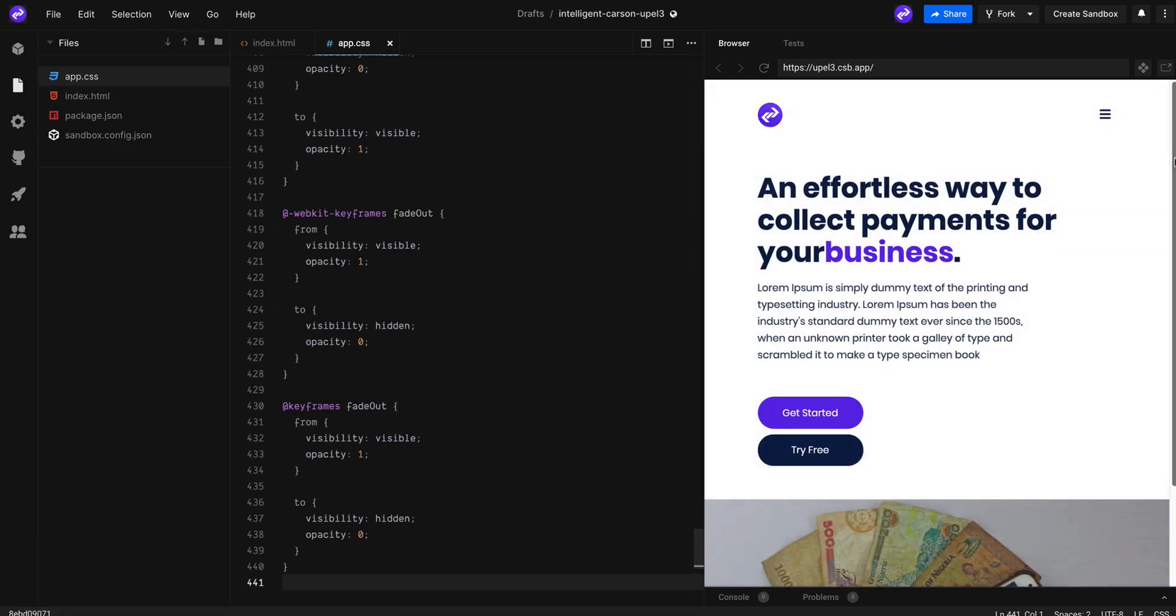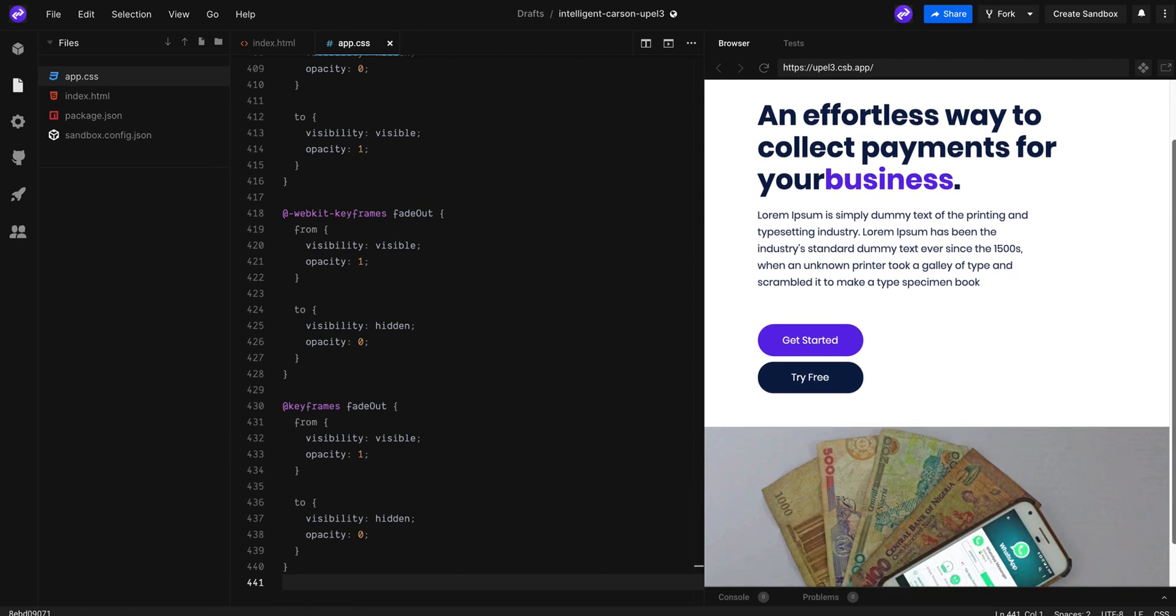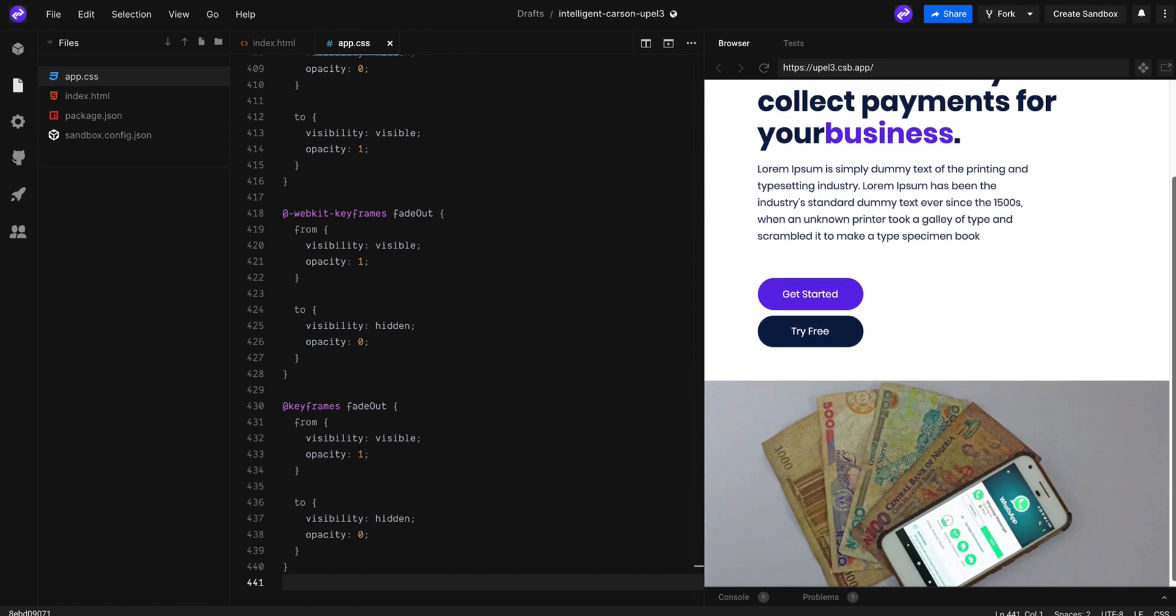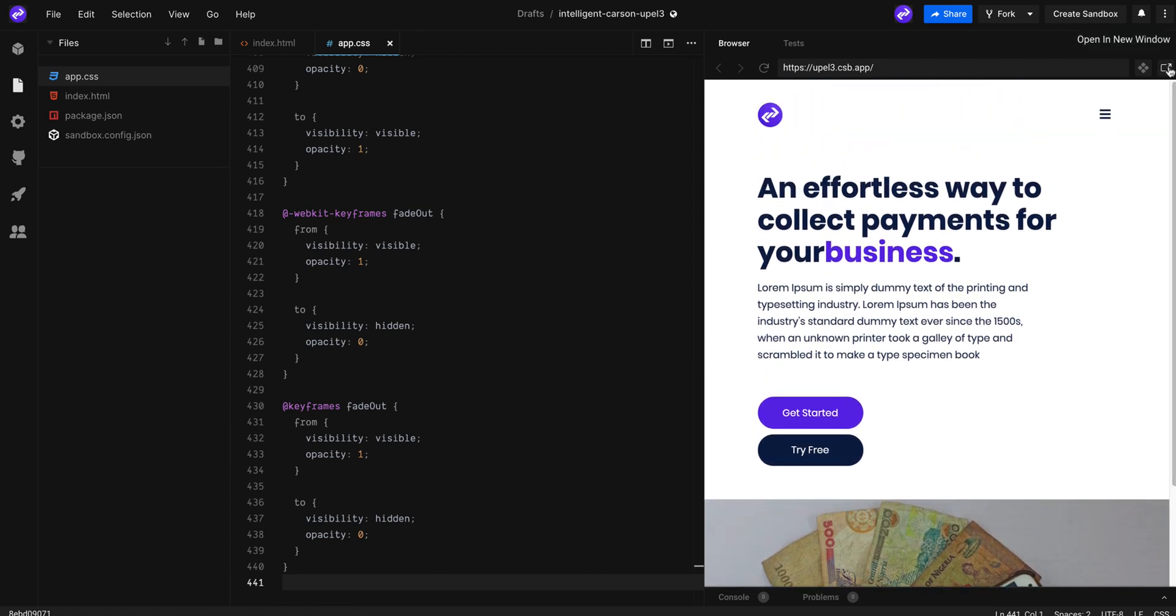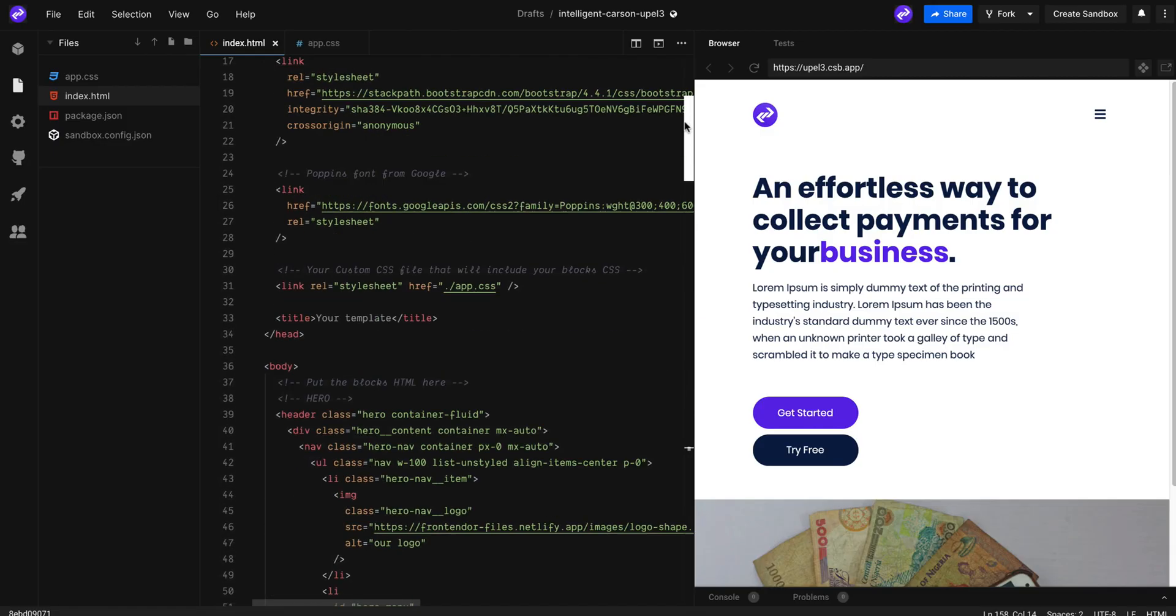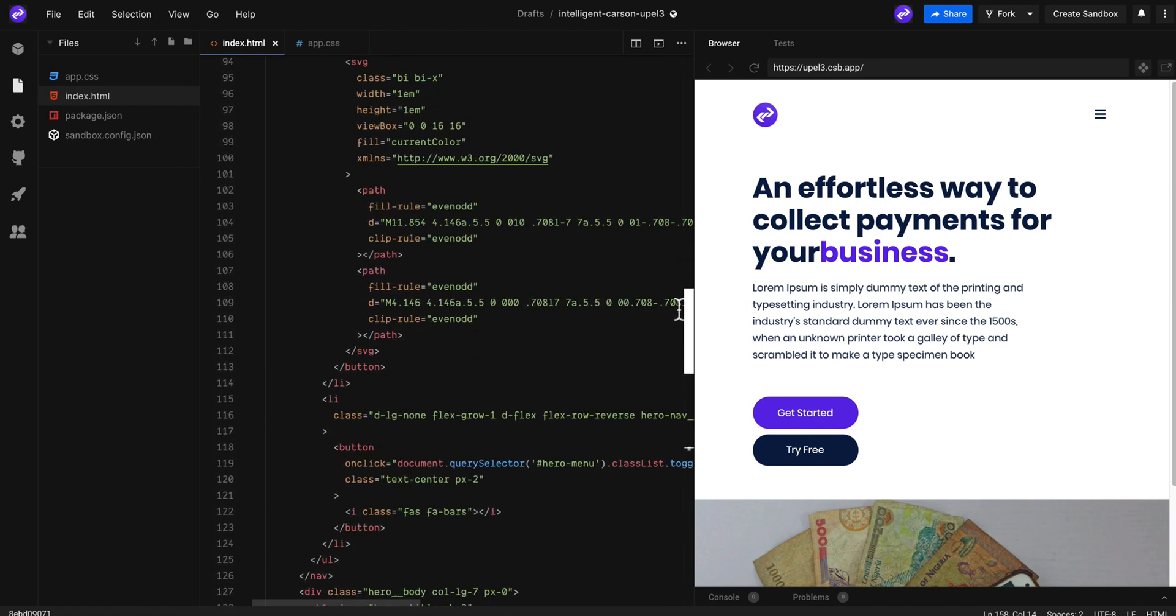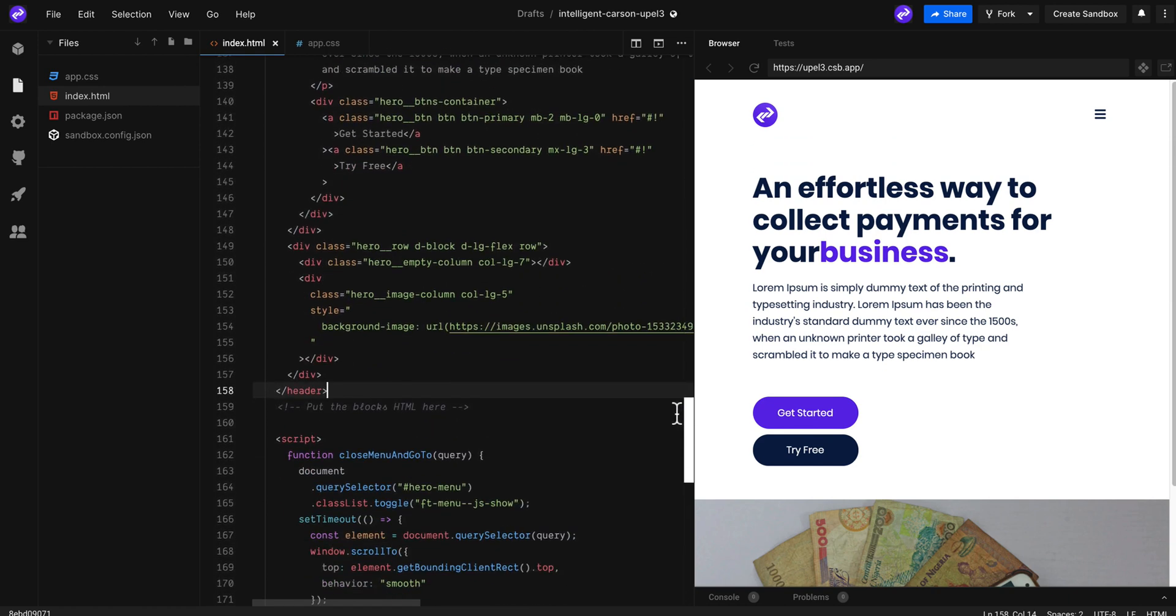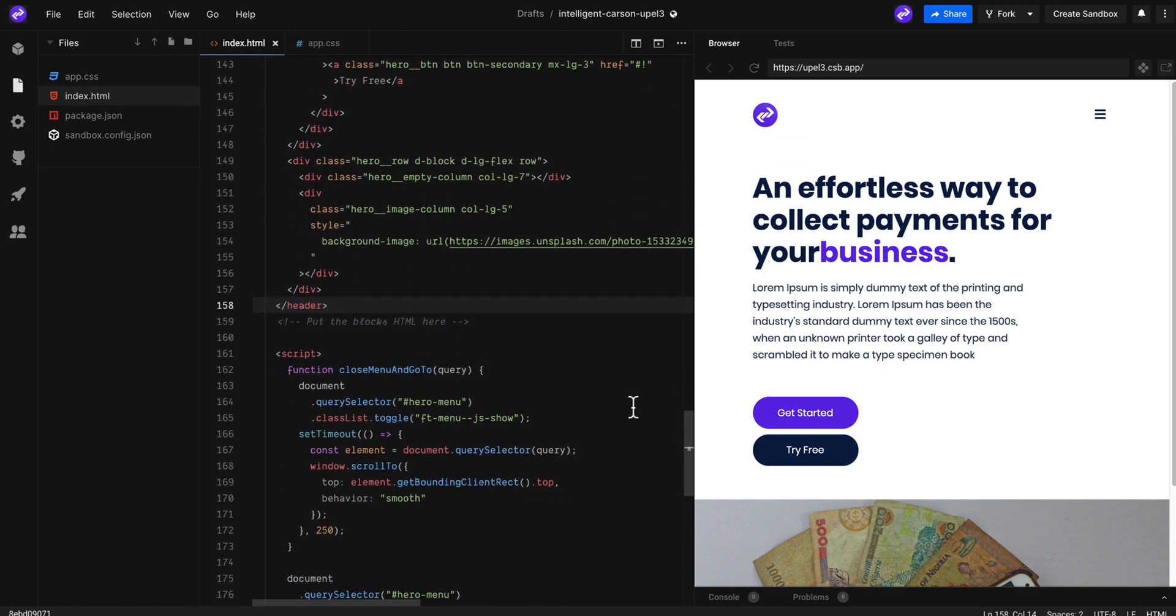And voila, this is how you can add any block you want just by copy paste. Now I will speed up the video a little bit to add more blocks to this landing page.